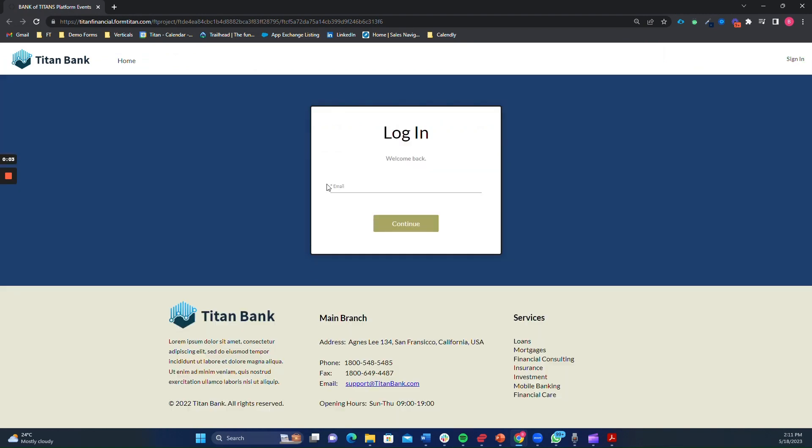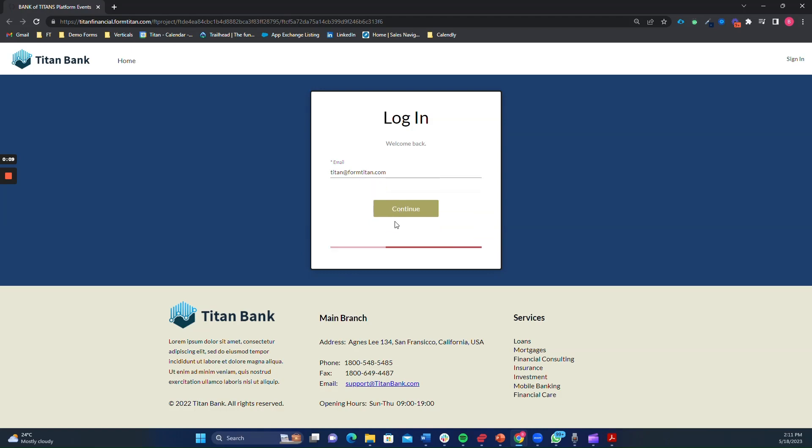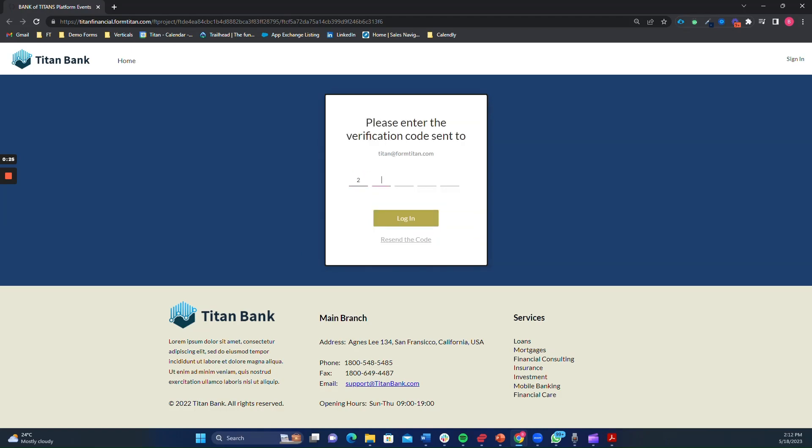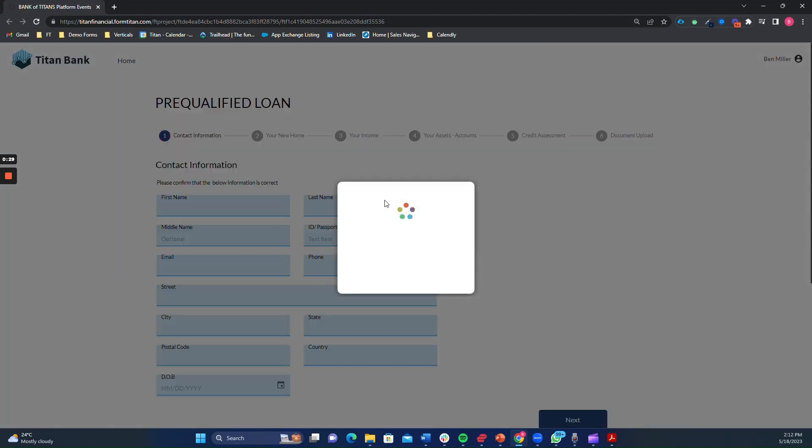Another powerful feature of dynamic forms with Titan is pre-filling. Through its real-time integration, you can automatically populate fields with relevant information. This eliminates manual data entry, reduces errors, and speeds up the loan request process.